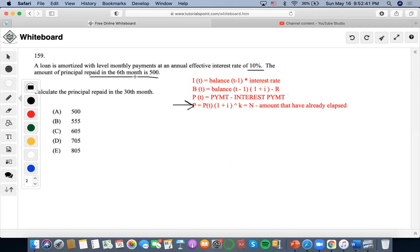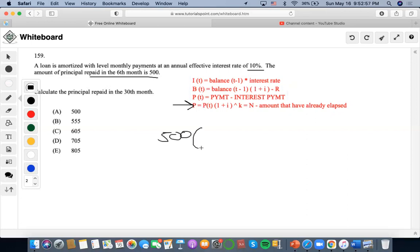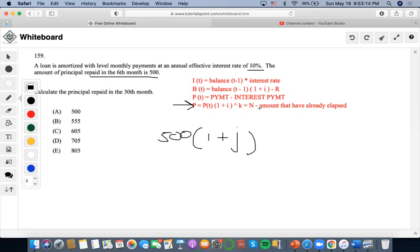So what is the principal repaid? So now, I said that this equation consists of a given principal at a certain time, right? So at a certain time, at the sixth month, it would be 500, right? Times the effective rate of one plus. Since these payments are given monthly, it's going to be denoted one plus J, right? So it's going to be to the number of payments that we have. So what we're looking at is that we need to find the principal repaid in the 30 months, right? So we're going to do 30 minus the amount that has already elapsed, which would be given here, minus six months, right?